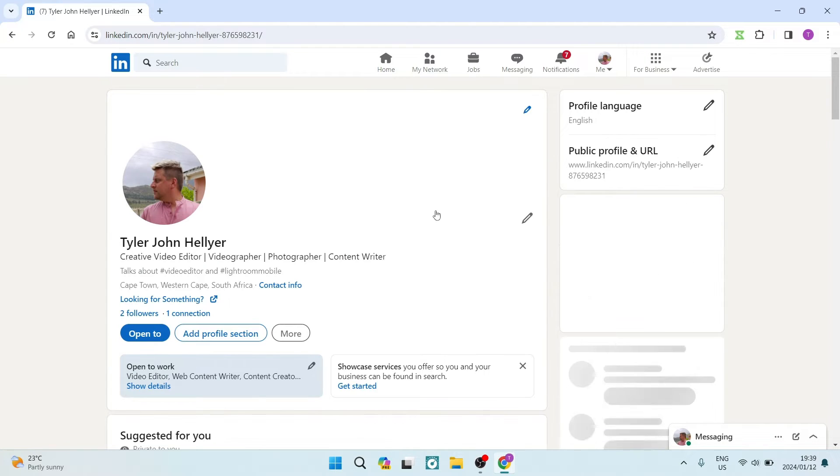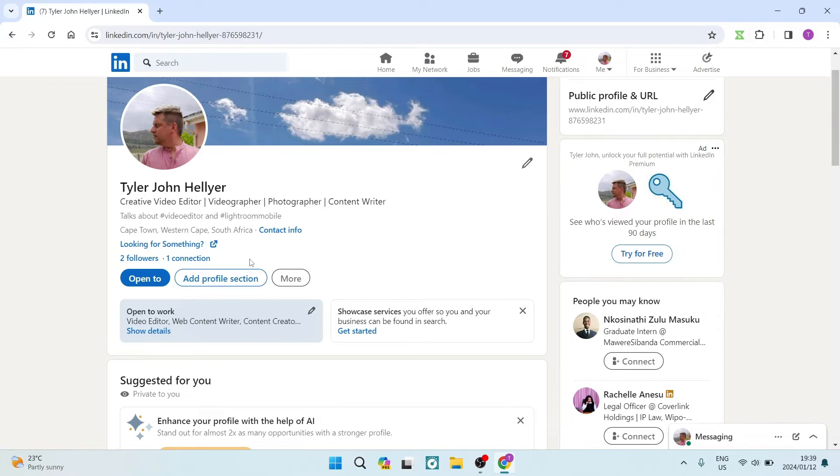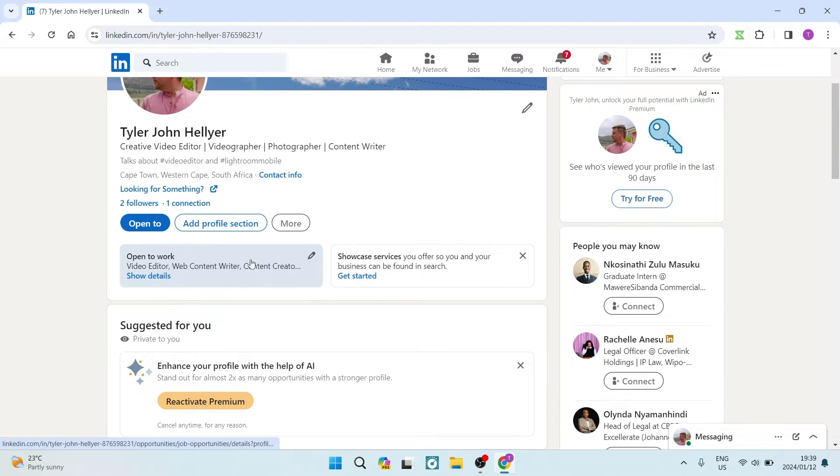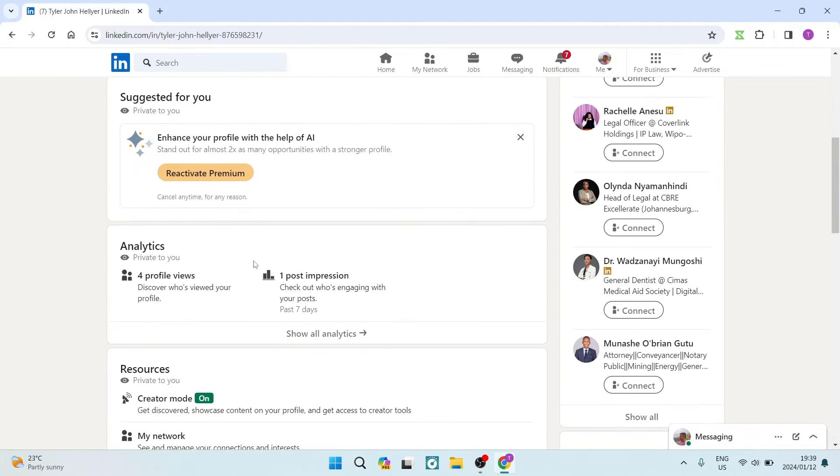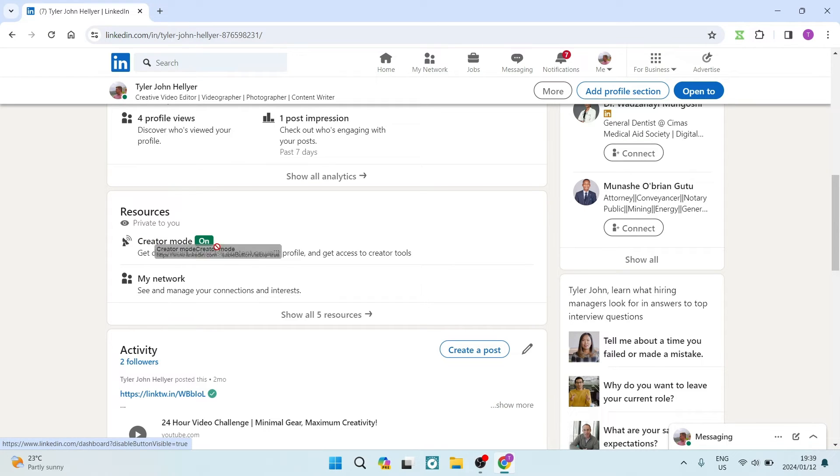Once you're in here, you can see that it says 'looking for something,' and this is actually what we want to put on here. The first step is to make sure that you're going down and finding resources. Now there is a creator mode - this creator mode must be turned on.